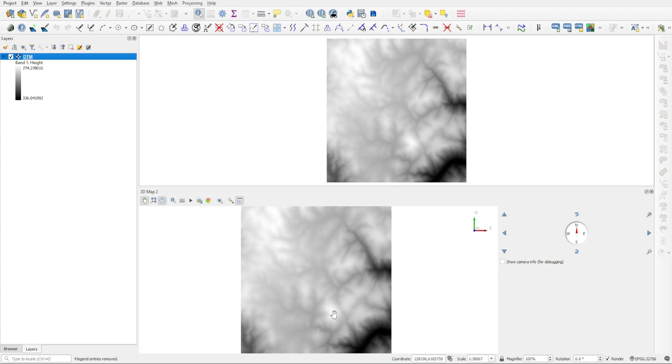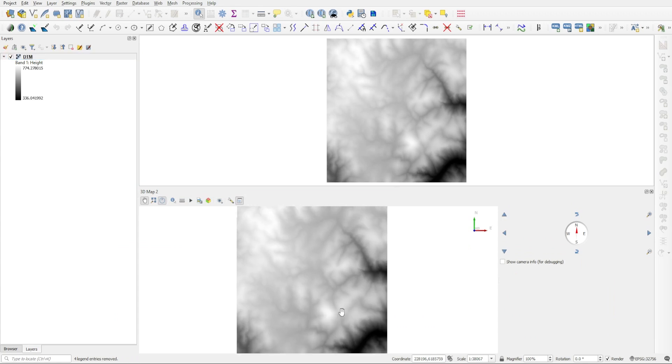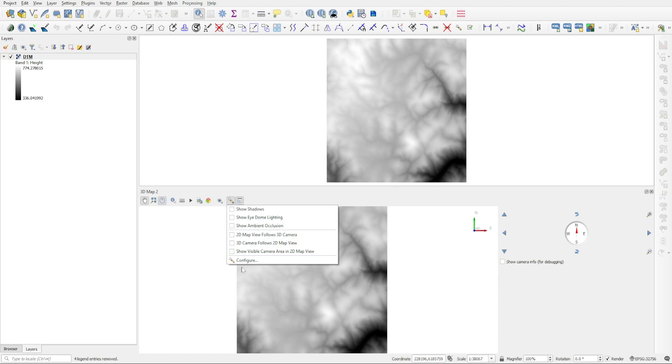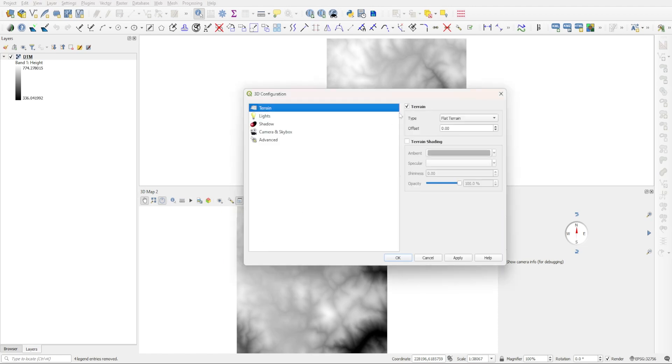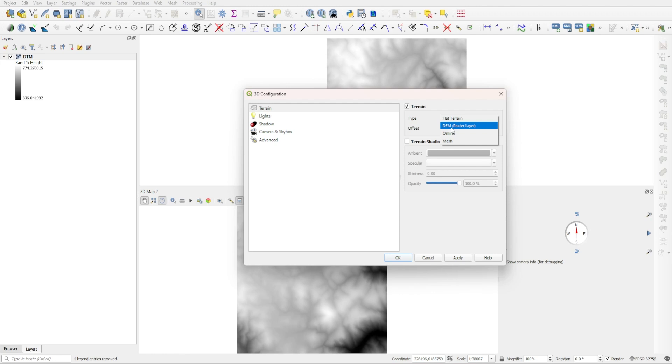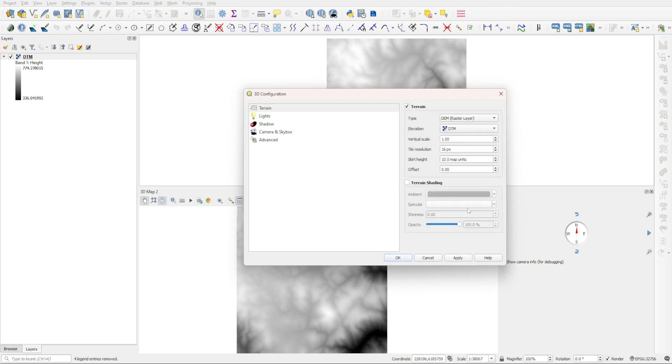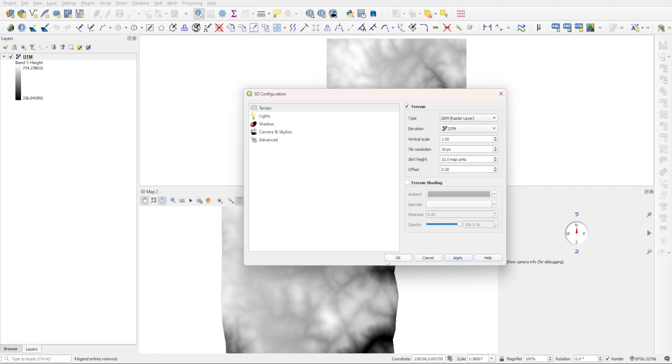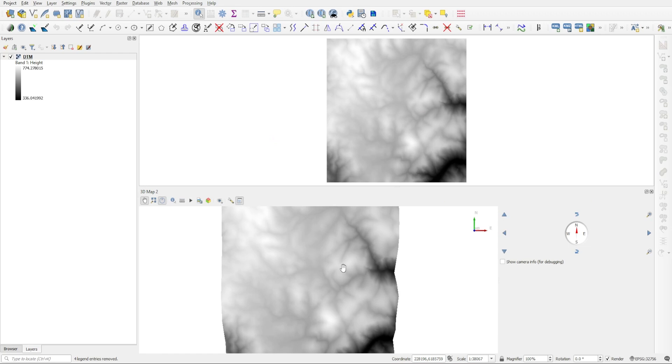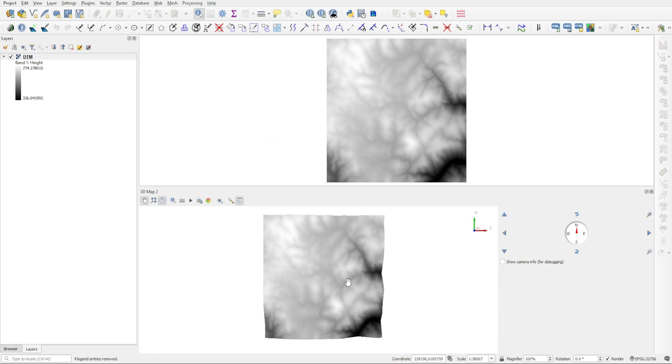Now you're not going to see anything here in 3D until you go to the configuration and then go to configure. Here under Terrain, set Type from Flat Terrain to DEM, and then under Elevation select your DEM layer. You can adjust the vertical scale if you want, but I'm going to leave it at default for a more realistic view. Then I'll click on Apply and OK, and now you can see the 3D representation of this DEM.